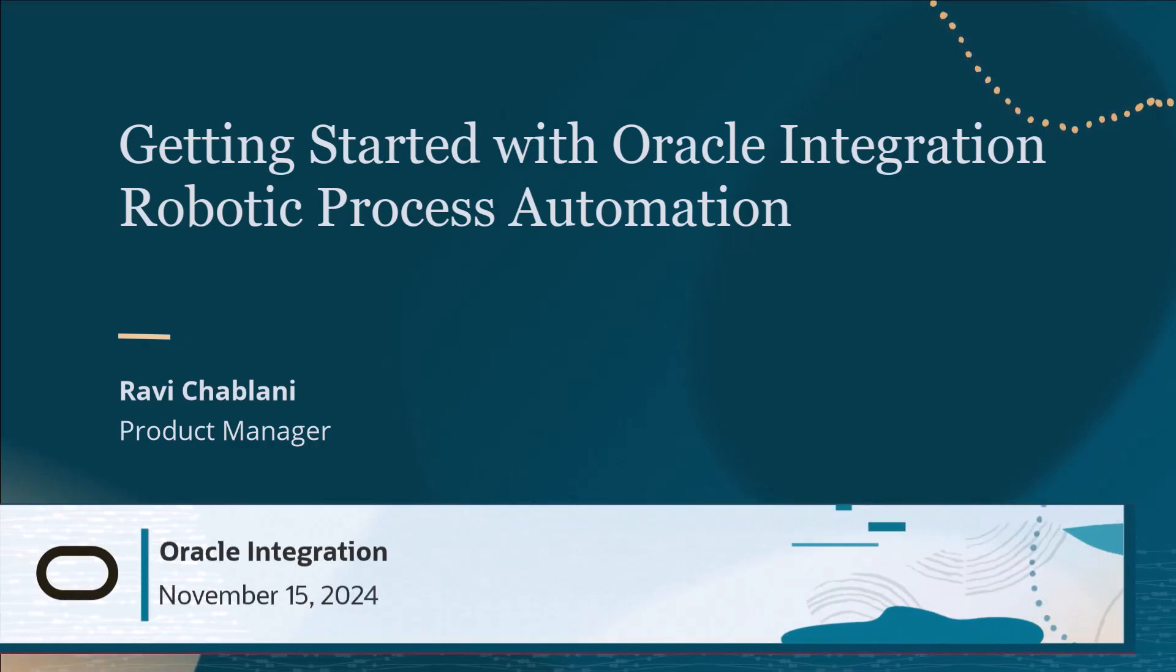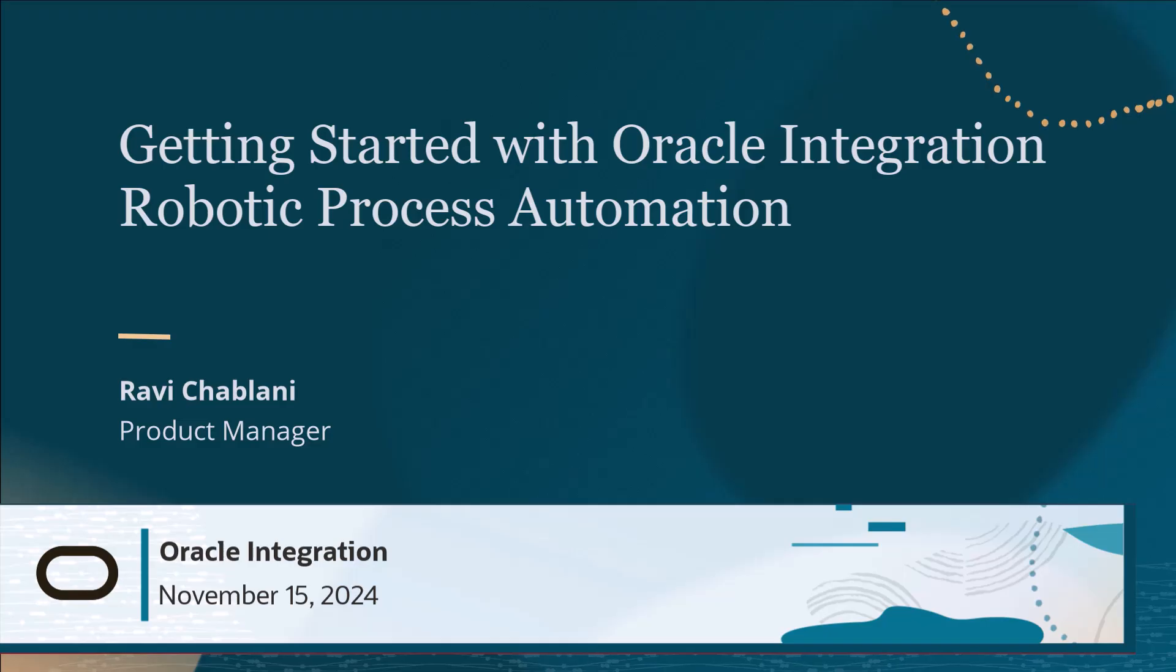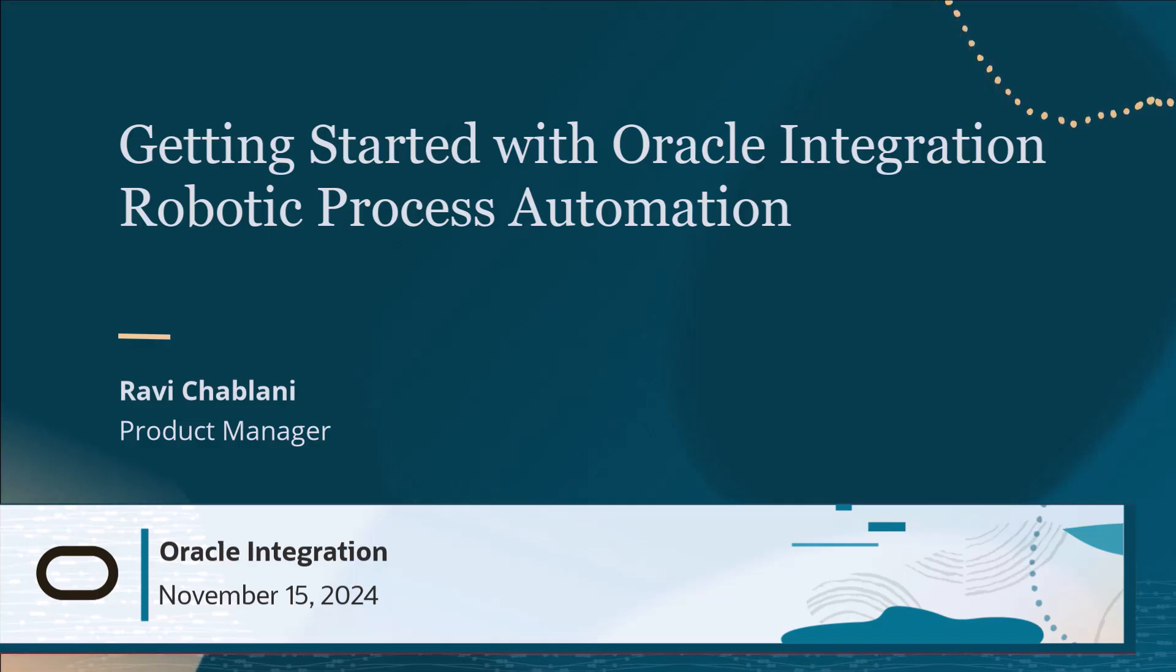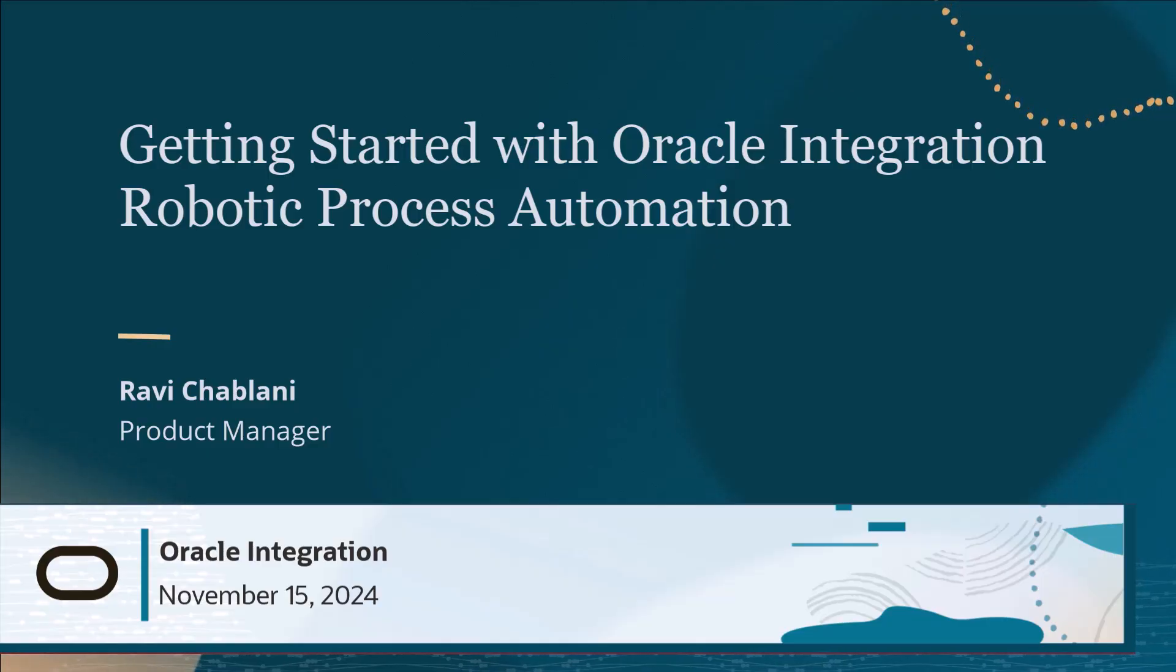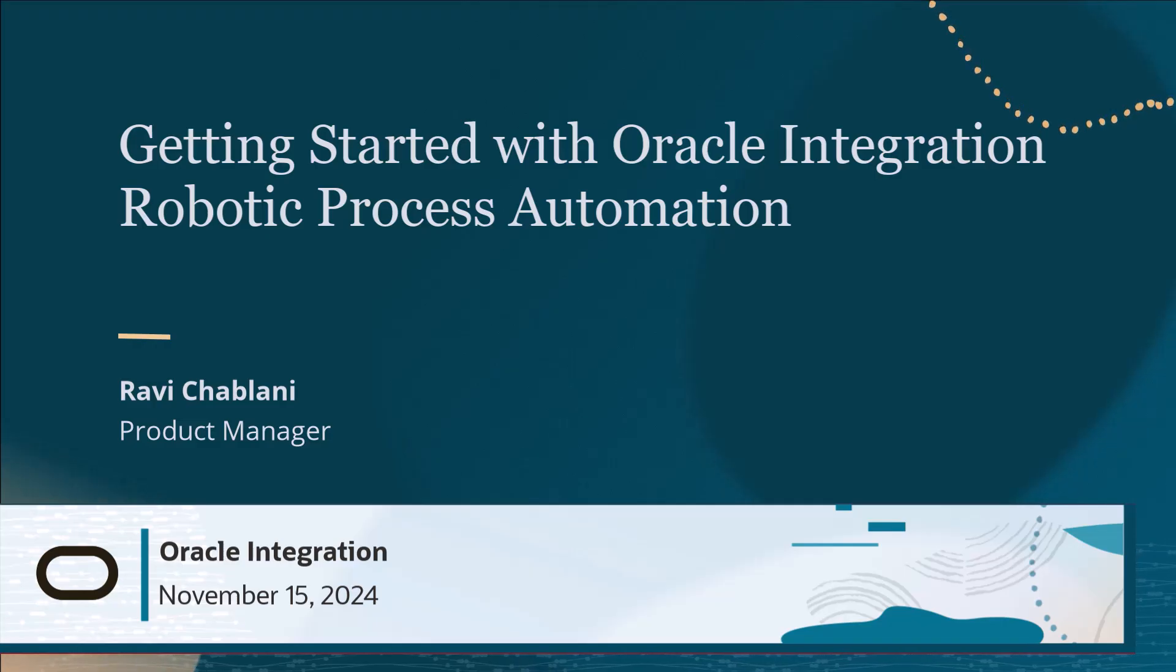Hello, this is Ravi Savlani, Product Manager for Oracle Integration. Welcome to the demo of Robotic Process Automation, which is a new feature in Oracle Integration 3. In this video, I will cover all the steps required to create an end-to-end robot flow.